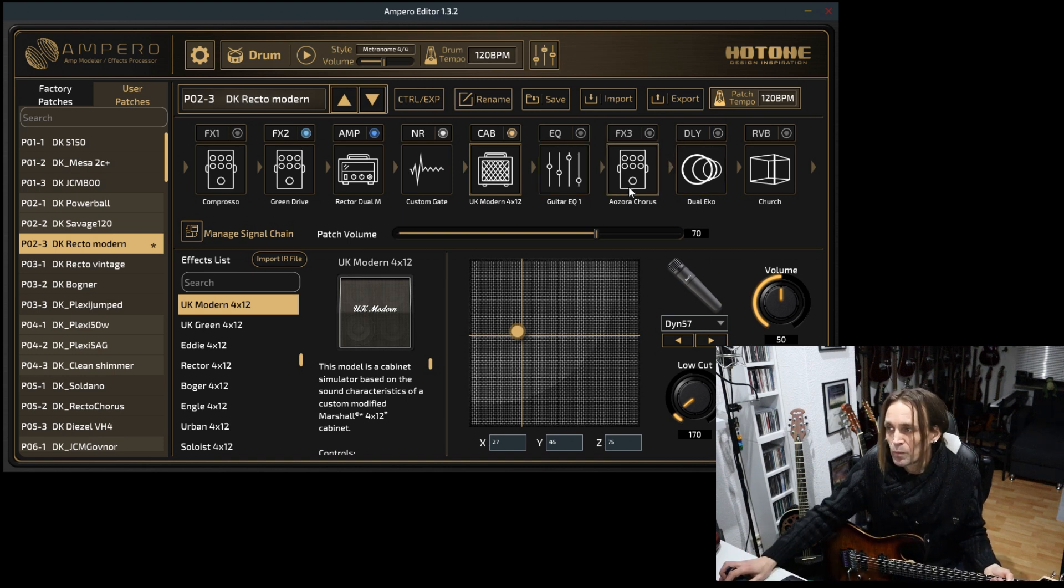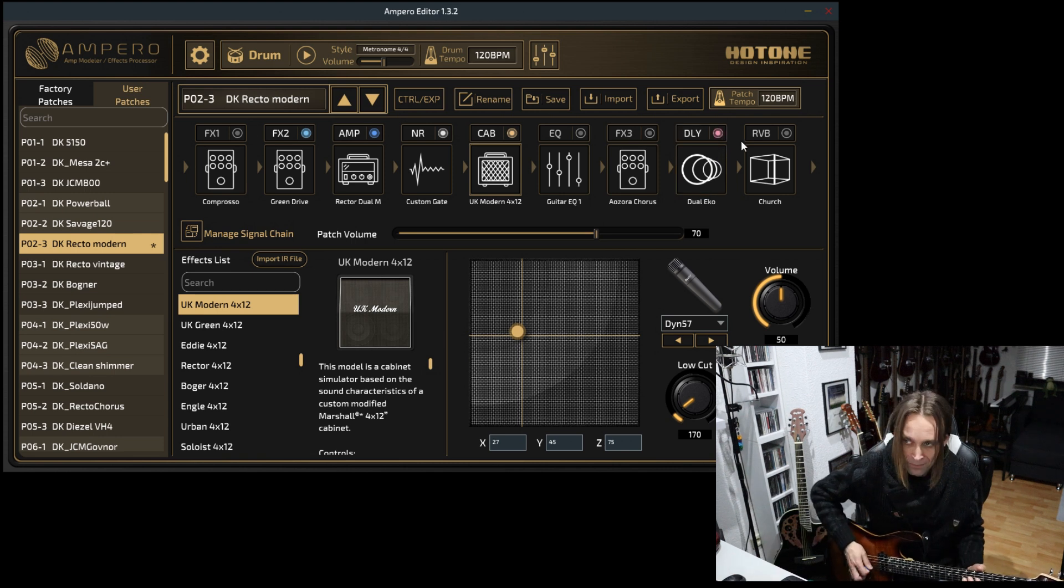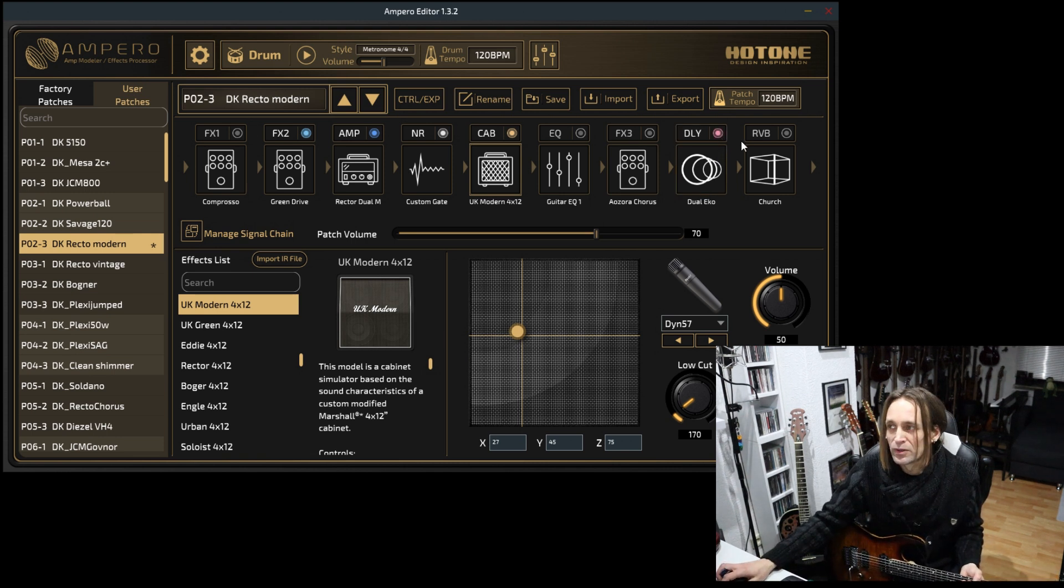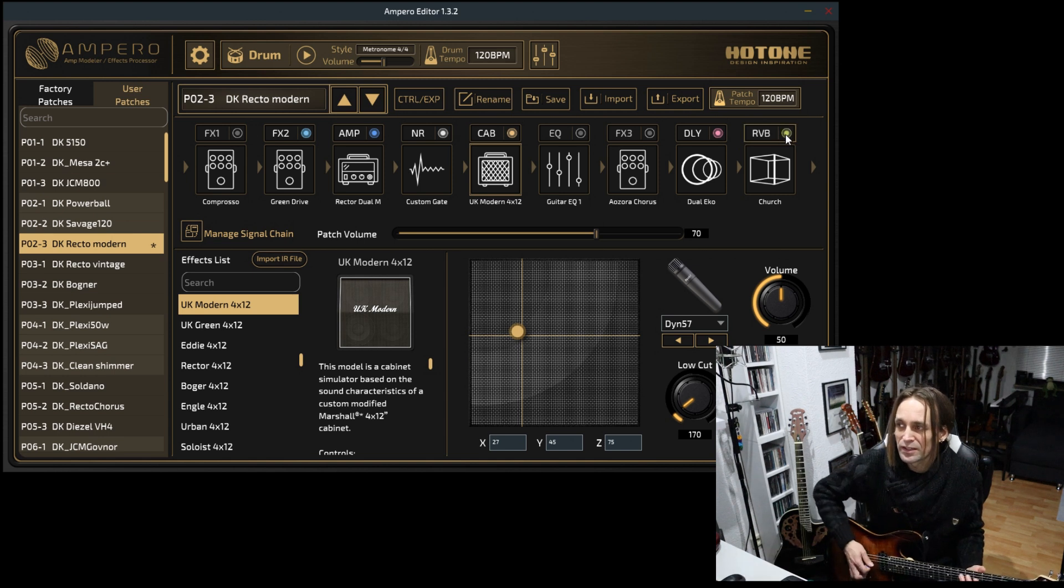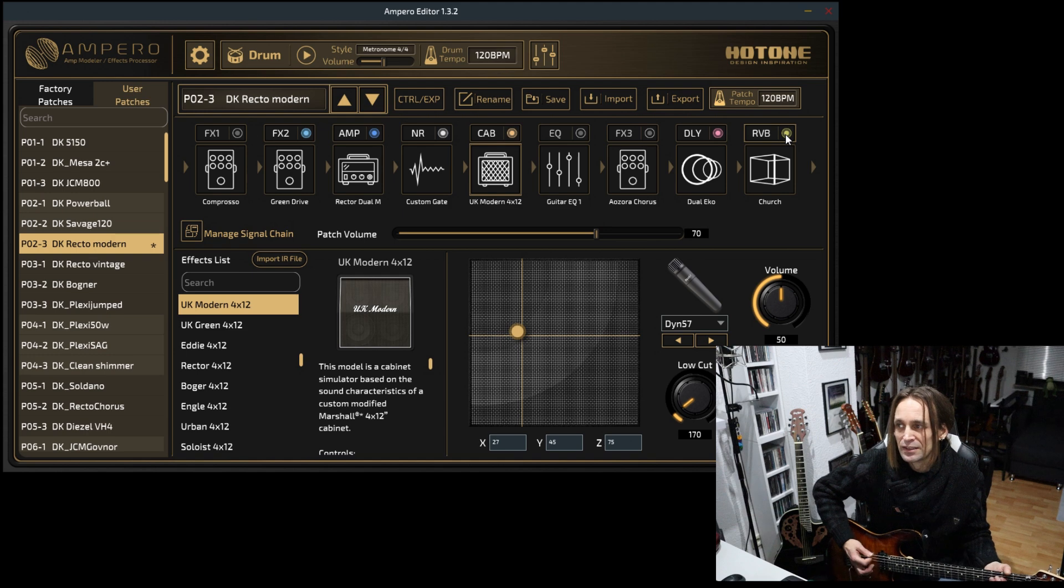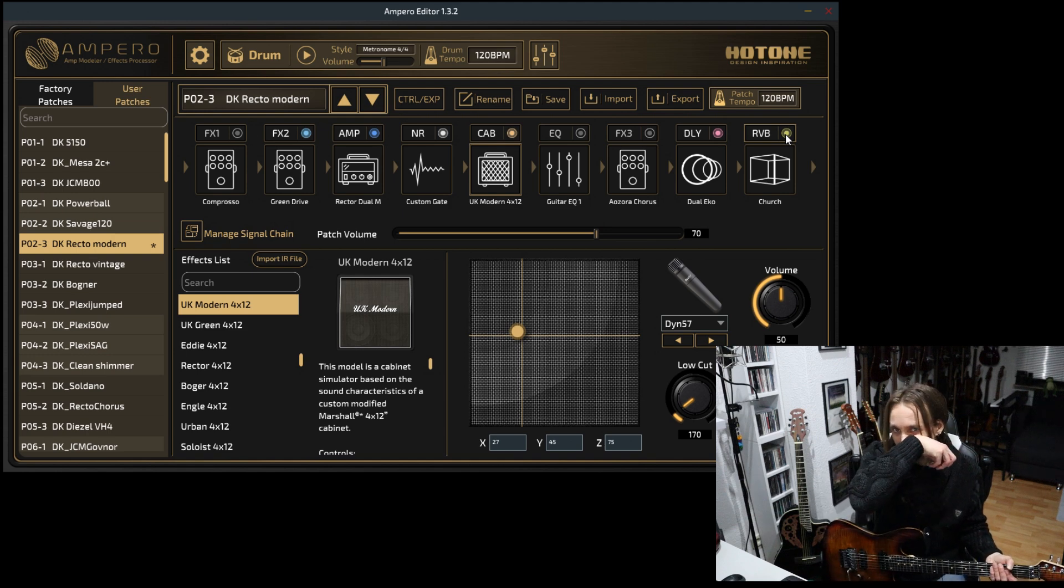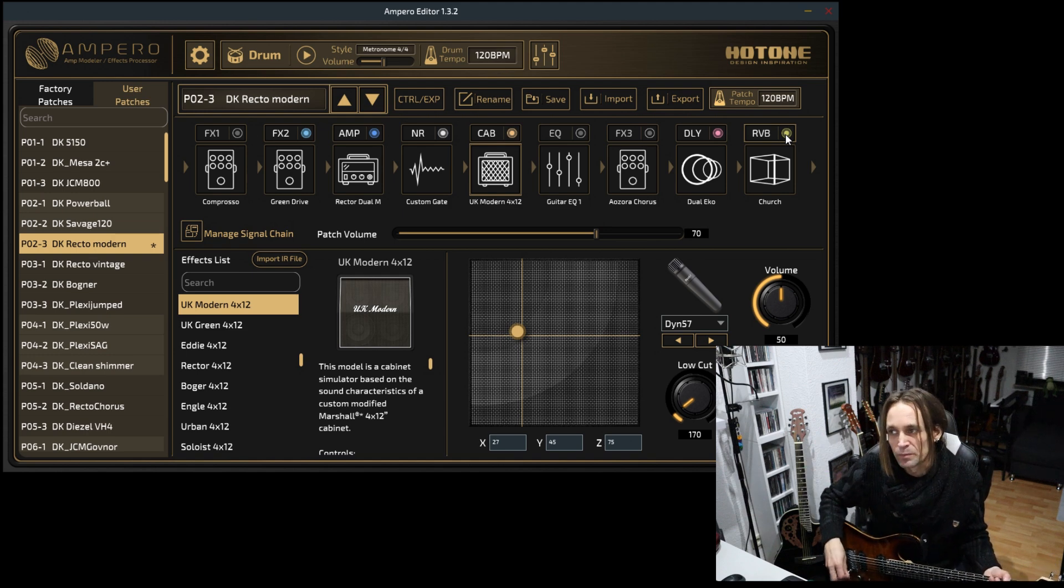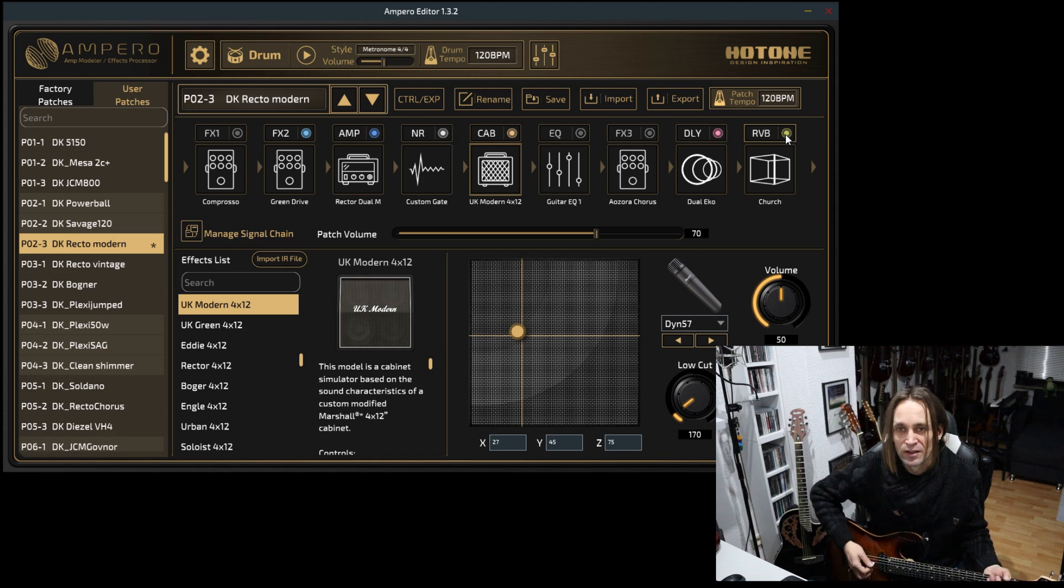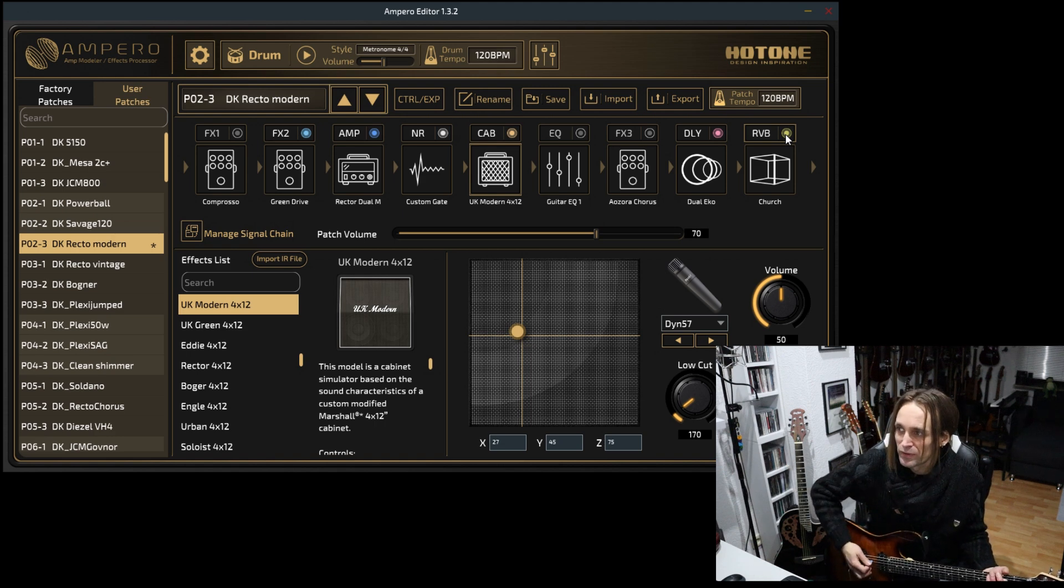In some presets the delay is activated. You can try to activate it and see if it fits your case. I am experimenting with different delays in this preset pack. Sometimes you will find the stereo delay like this one, the dual echo.